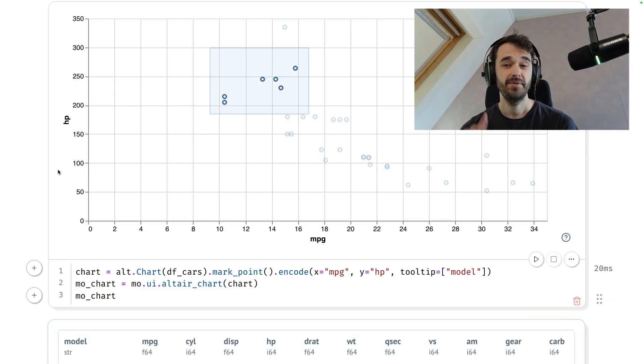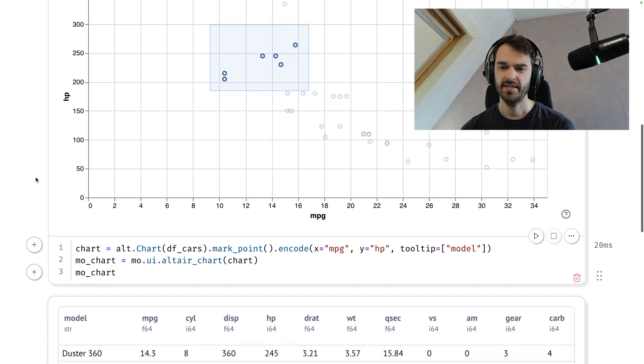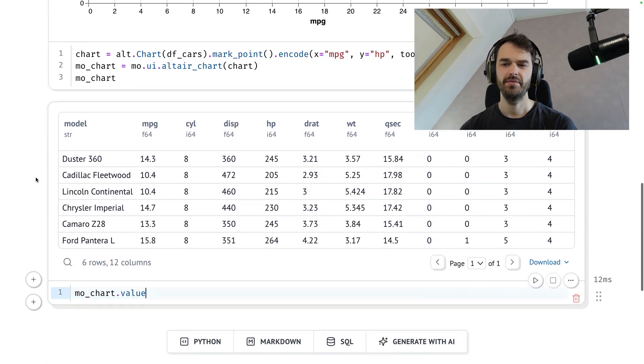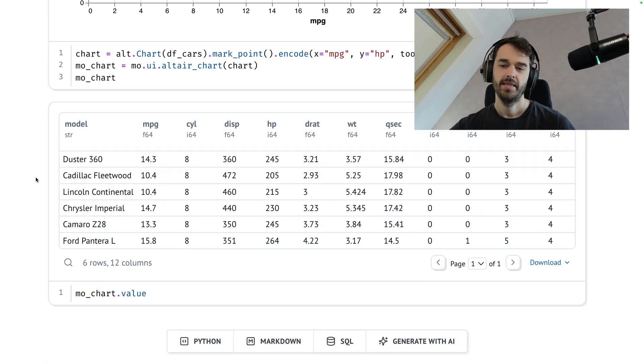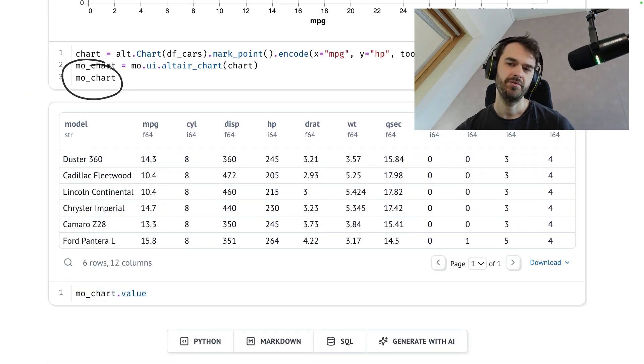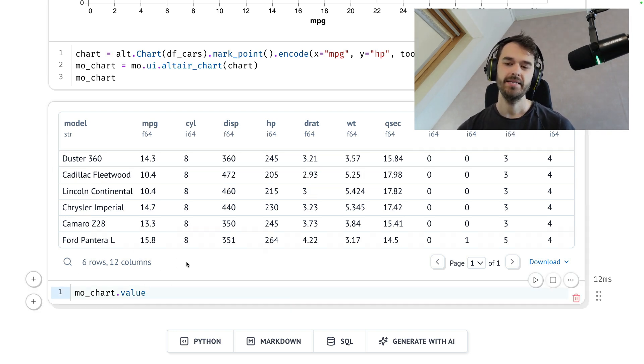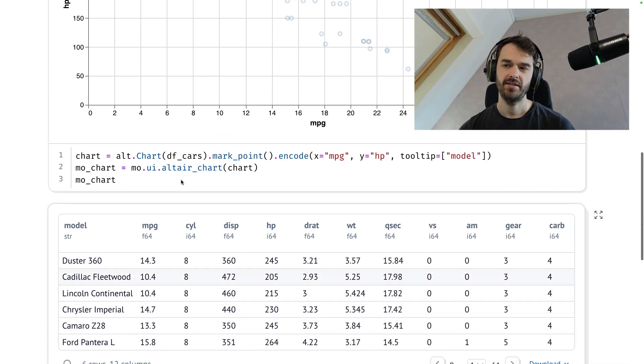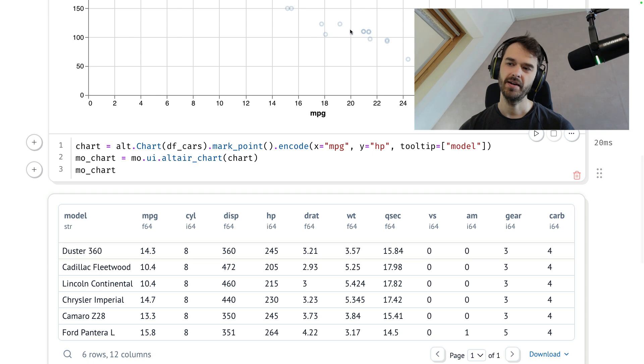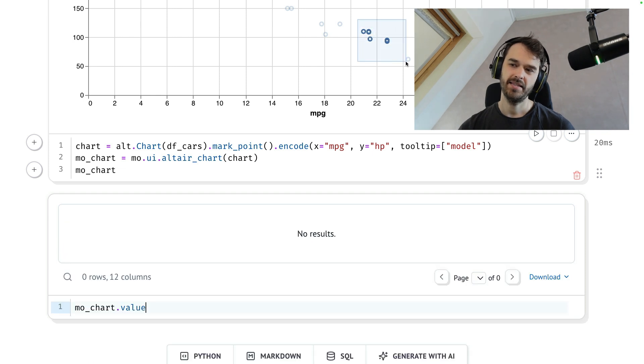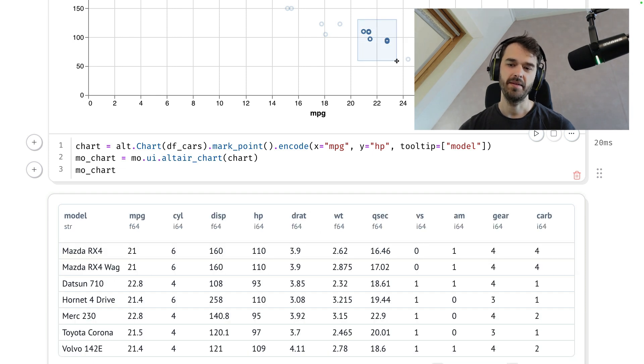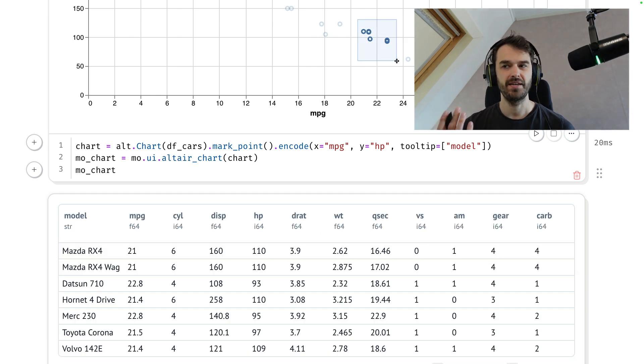But the thing that's really interesting here is that if I were to scroll down now, you can see that I'm reusing that MoChart variable. I'm able to grab the value. Each time that I change the selection above, I just get the entire data frame that I've selected and I can do whatever thing I like with that.